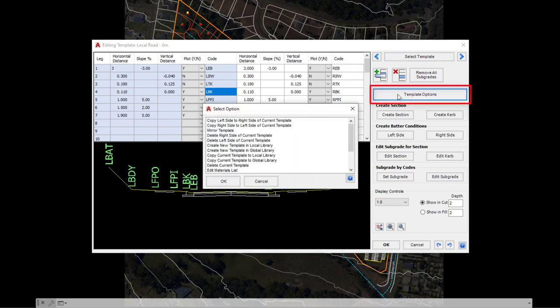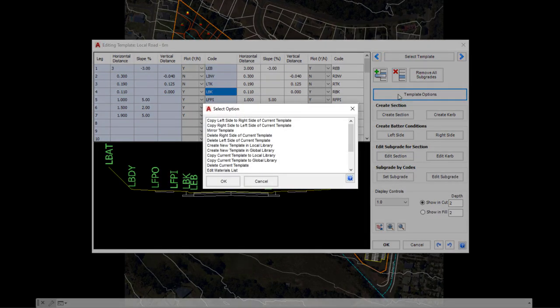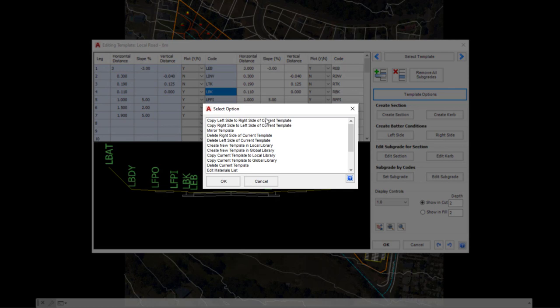Click on template options. In template options, we've got a number of different tools which help us mirror the template, copy the left to the right, and delete the right side of the template. So you don't have to have a template that goes all the way across the center line from left to right. You can have half a template that exists only on one side.